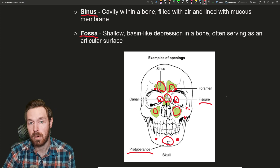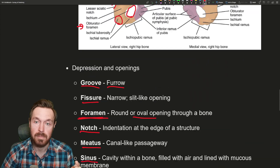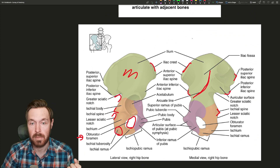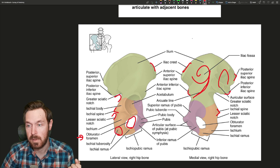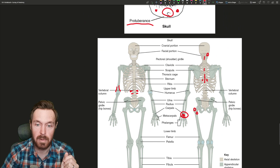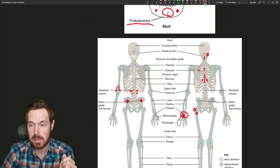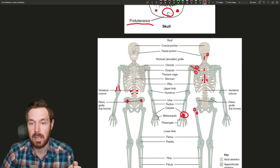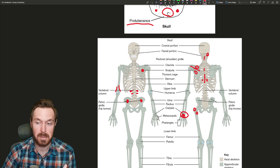Then we have a fossa — a shallow or basin-like depression in a bone, sometimes serving as an articular surface. Up here is the iliac region with the iliac fossa on the inside of the hip. On the scapula, we have the scapular spine — a projection coming out — and then we have the supraspinous fossa, the infraspinous fossa, and on the deep aspect of the scapula is the subscapular fossa. The term fossa keeps coming back and it helps remember all of them.